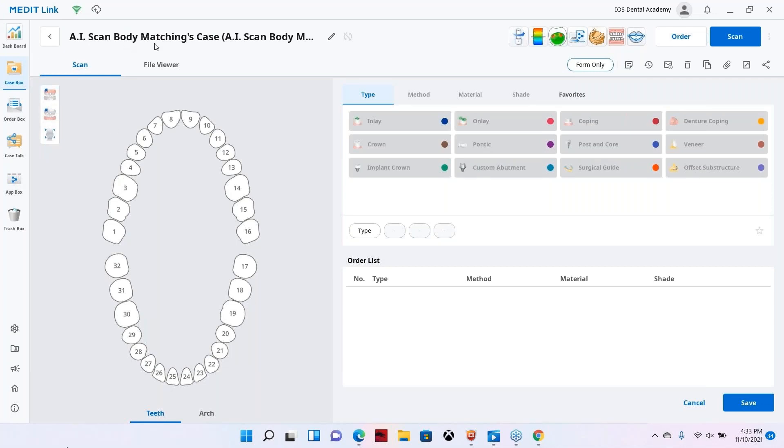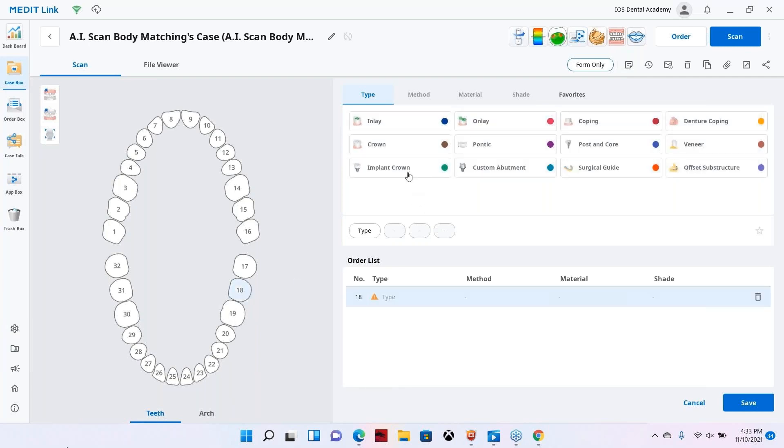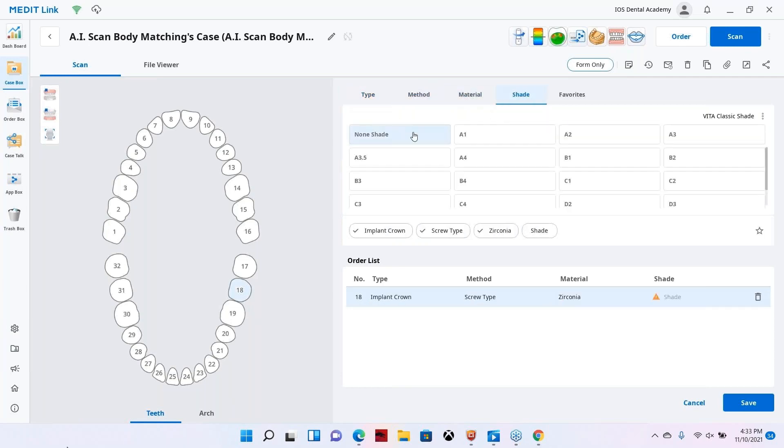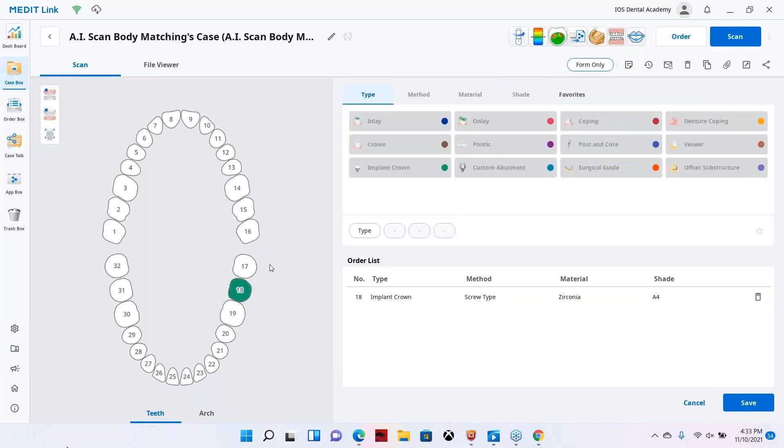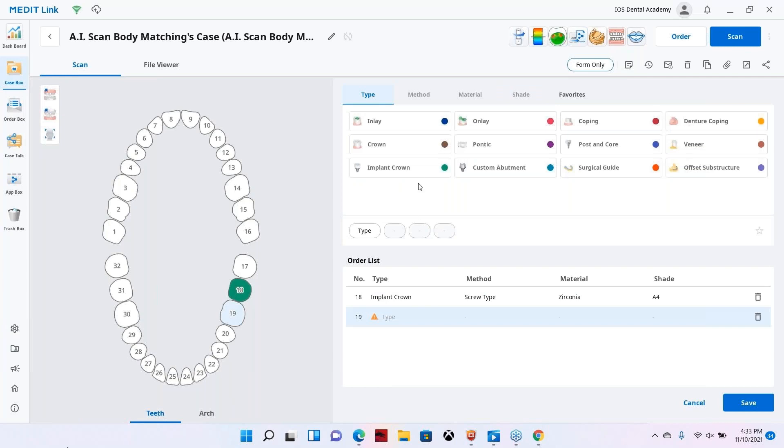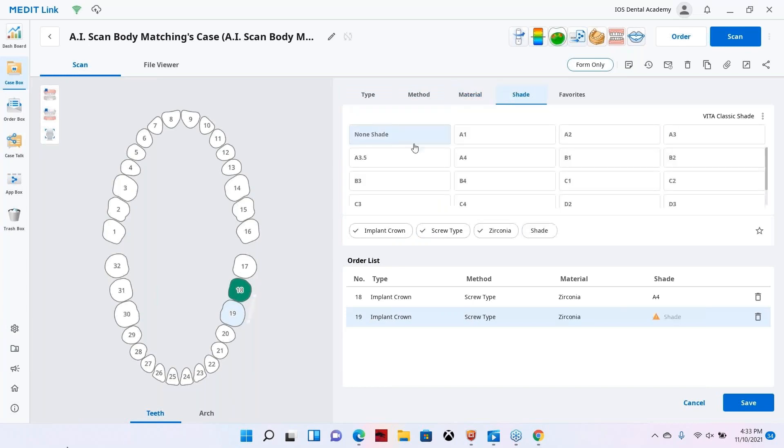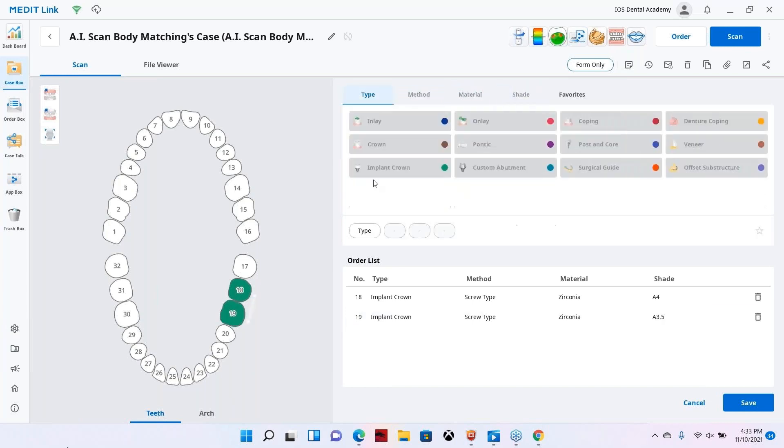Now I want to show you what the updated AI scan body matching software looks like. What we're going to do here is select the tooth first. We're going to select an implant crown, screw retained, and zirconia. And let's now pick the shade, we'll go with A4 here. Let's go ahead and select tooth number 19 now. We're going to go with implant crown again, screw retained and zirconia. And let's pick a different shade, A3.5.